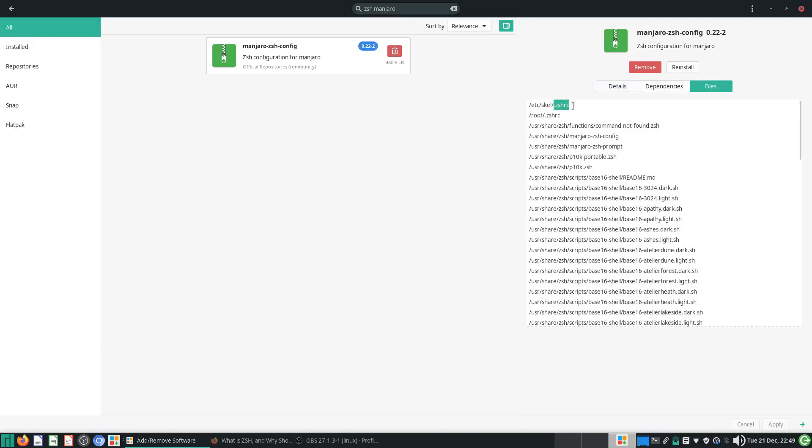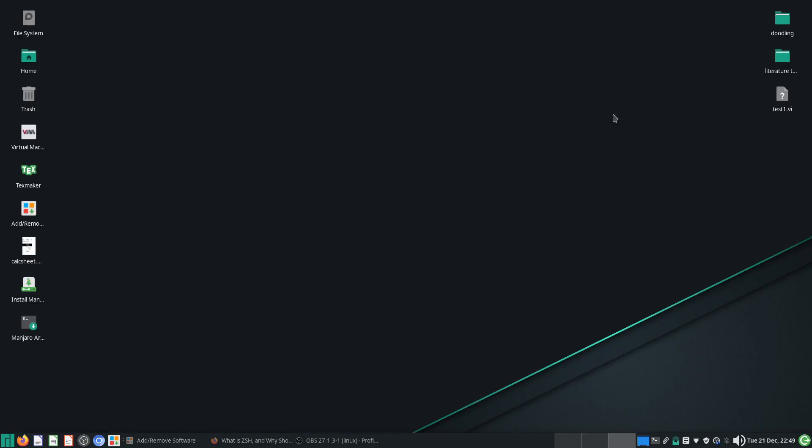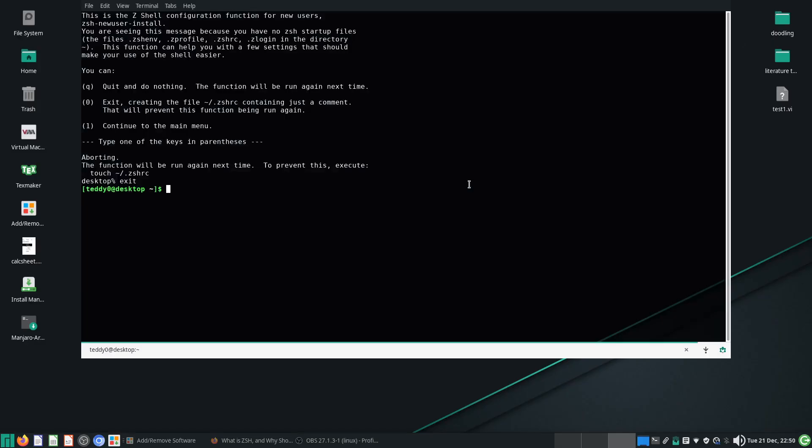Now you notice there's a ZSHRC under /etc/skel. These are actually templates or skeletons. And under root, ZSHRC. So actually, if you run ZSH as root, you will be able to see the new theming automatically applied. So let me show you.